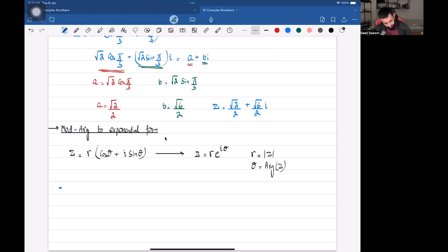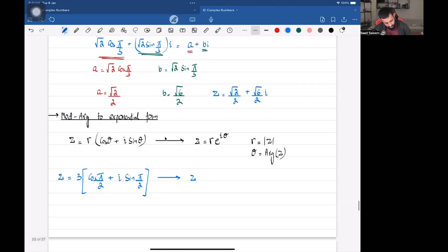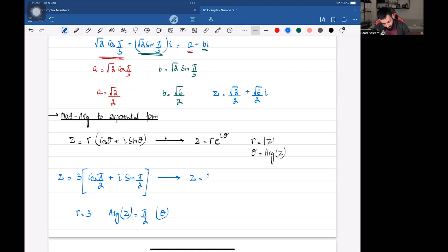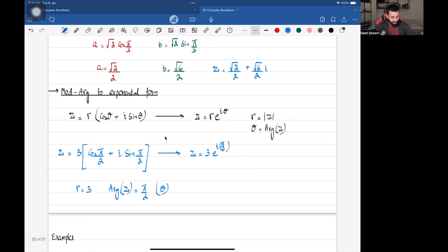Let's say z equals 3(cos π/2 + i sin π/2), and we want to convert this to exponential form. From this we can see that r equals 3, and the argument θ equals π/2. That's all we need. So this complex number in exponential form is 3e^(iπ/2). Job done.